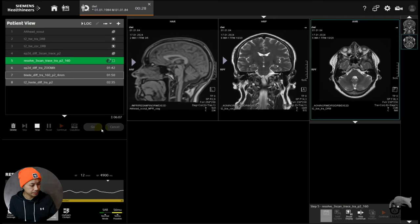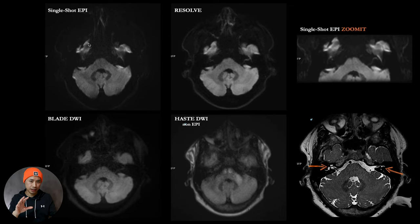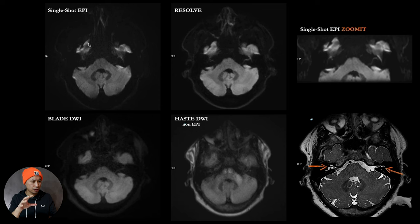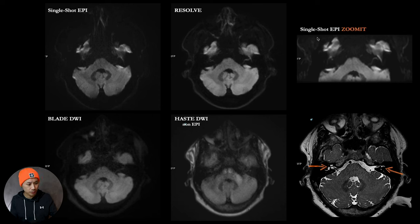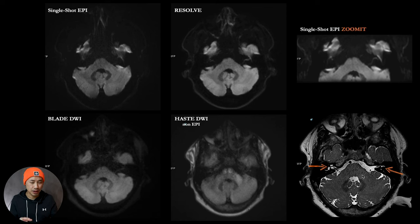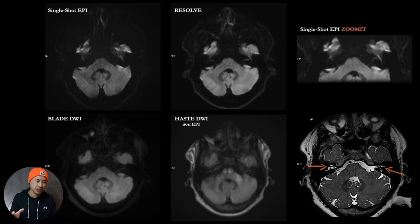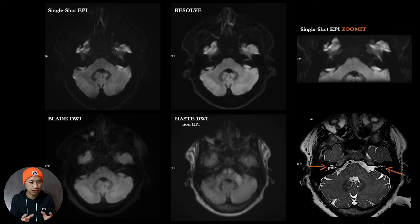Alright, the results are right here. The first one is single shot like we tried for the whole head, the resolve, the zoom-it, the blade DWI, haste DWI, and this is the reference image. So I really want to have this inner ear area right here highlighted. I mean, no distortion or minimal distortion.